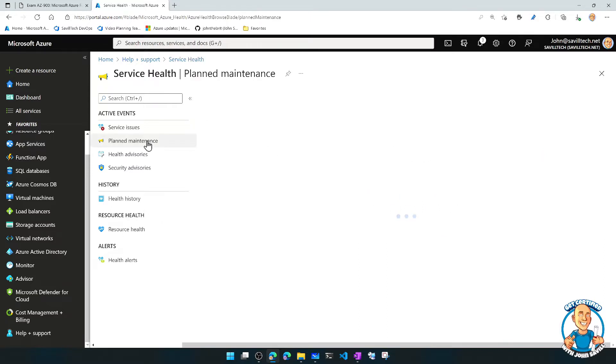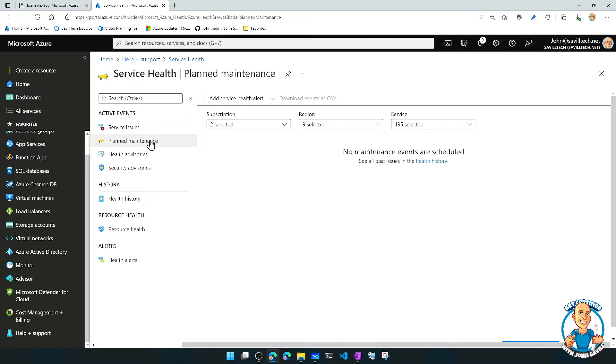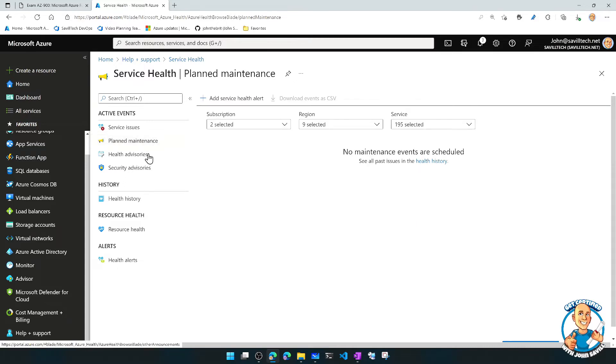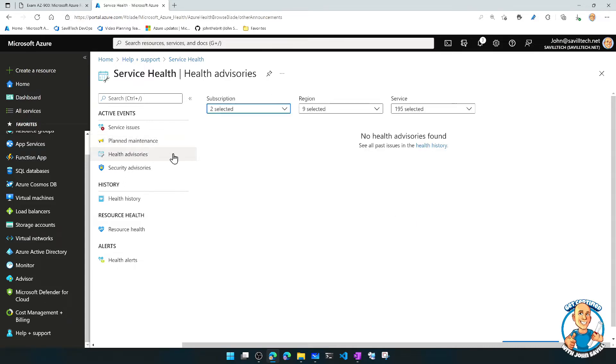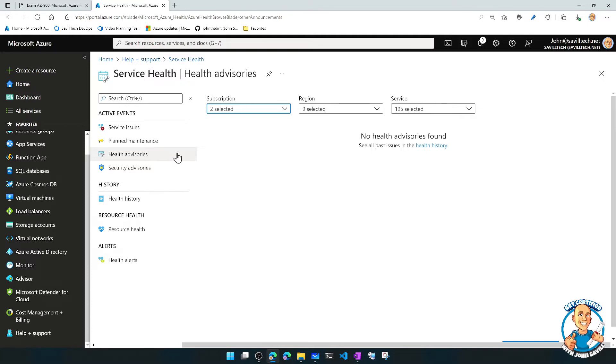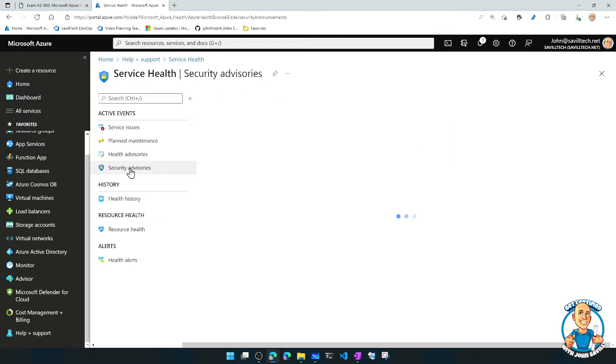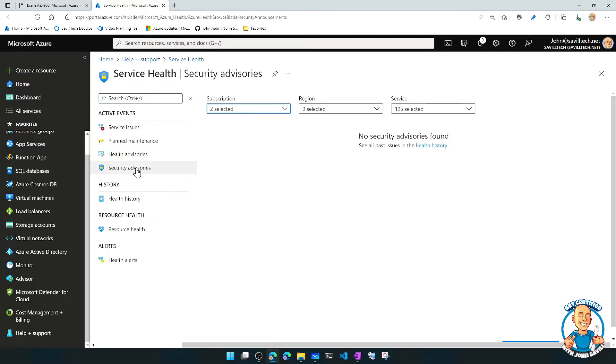It tells me about upcoming planned maintenance on my resources. It's telling me about health advisories that may exist, maybe things that are going to happen, things that I should do. Security advisories.